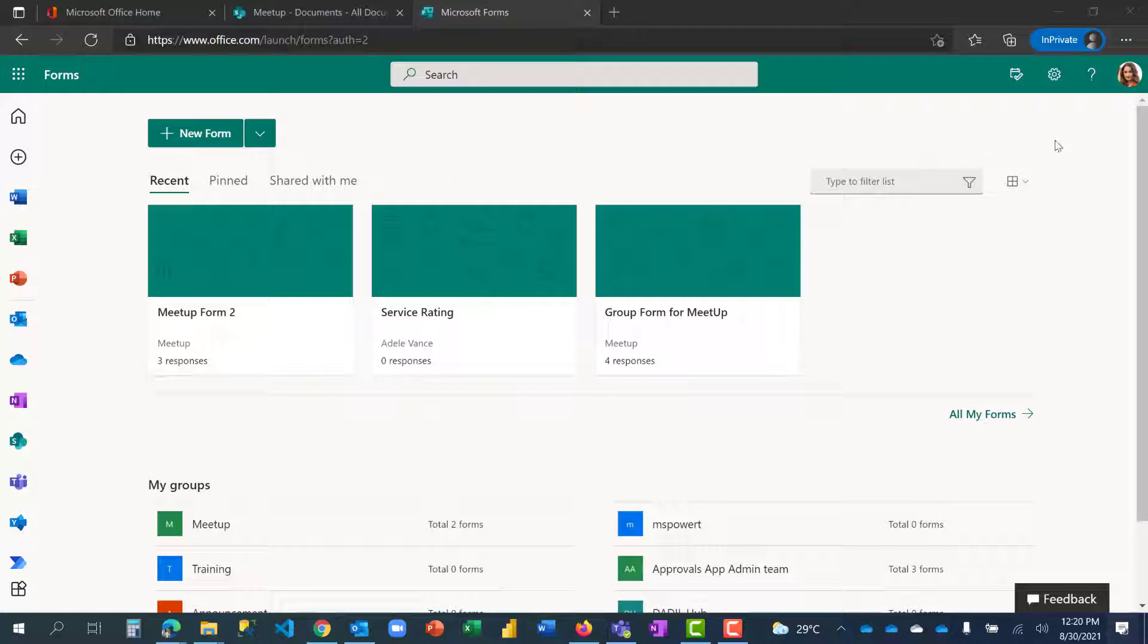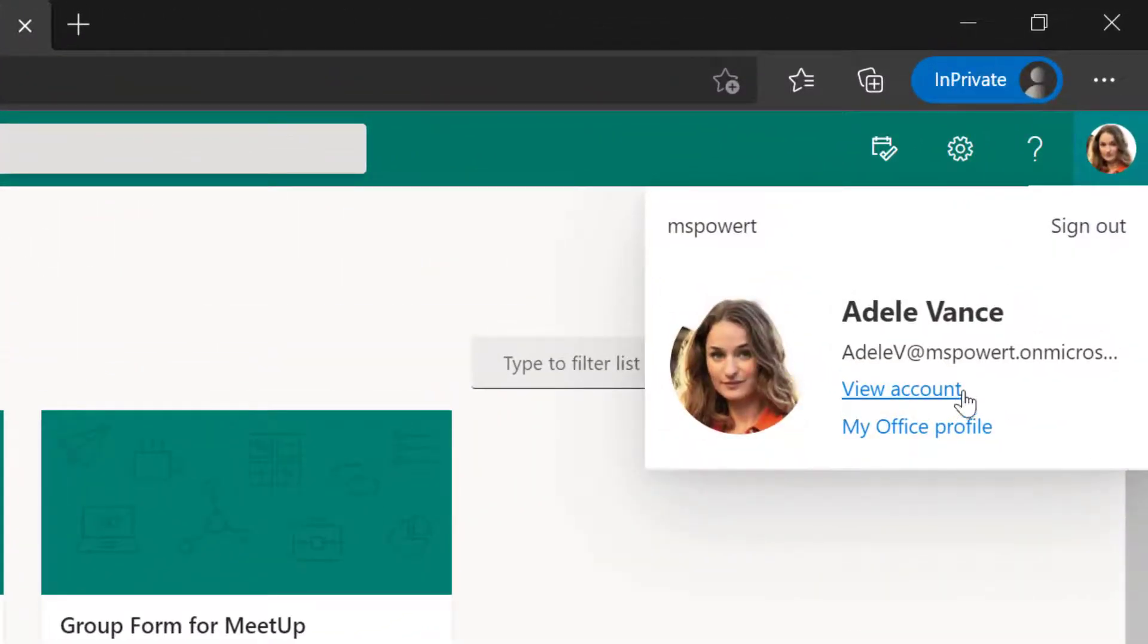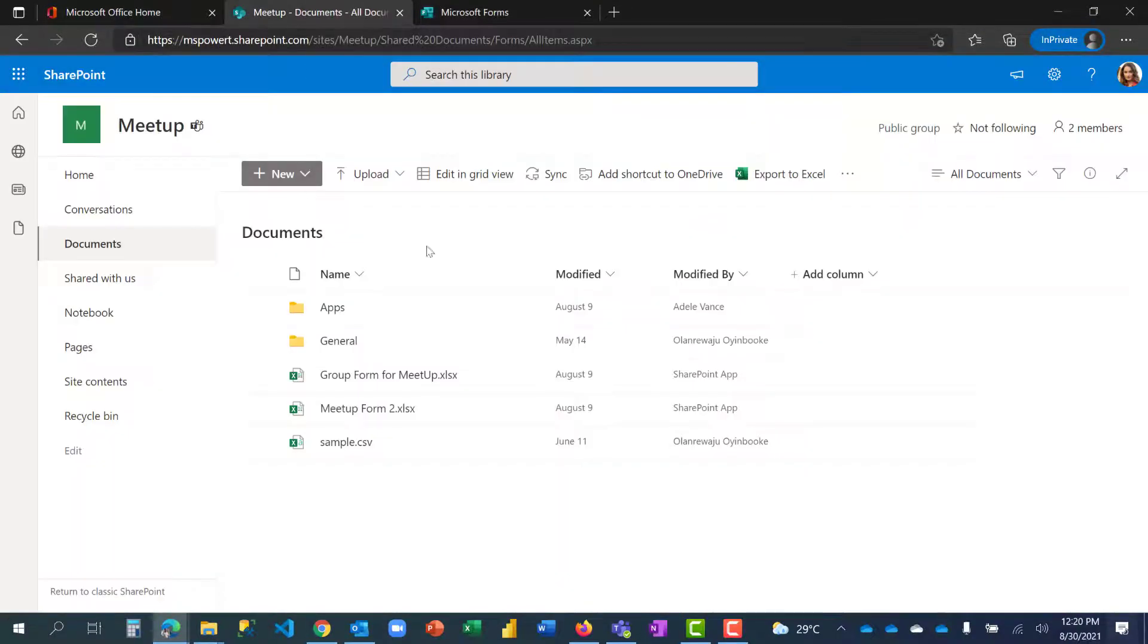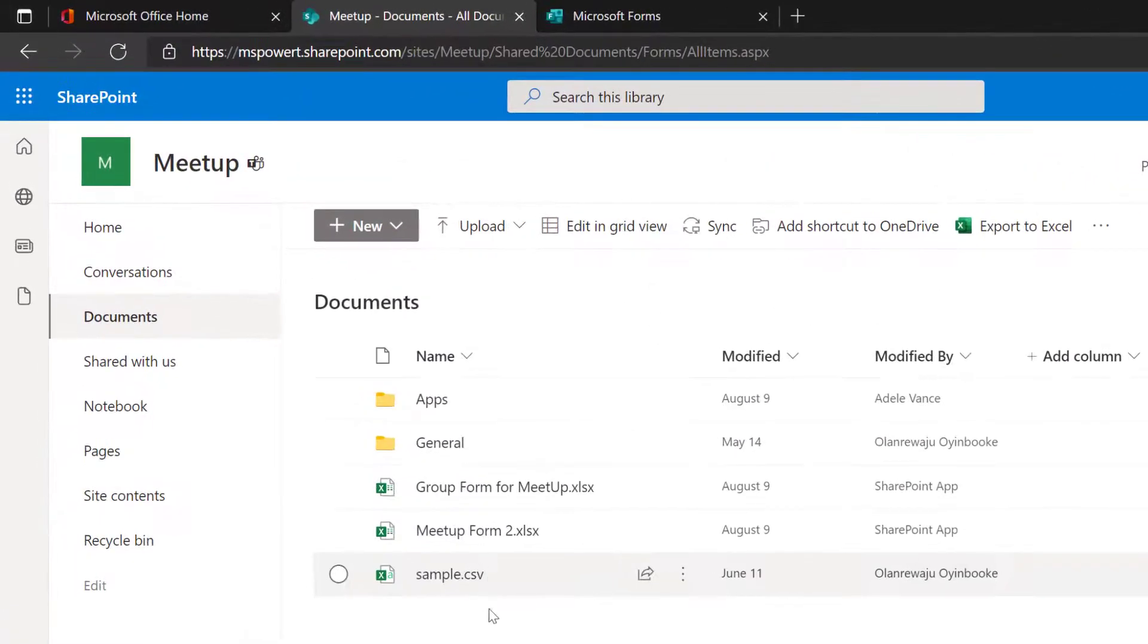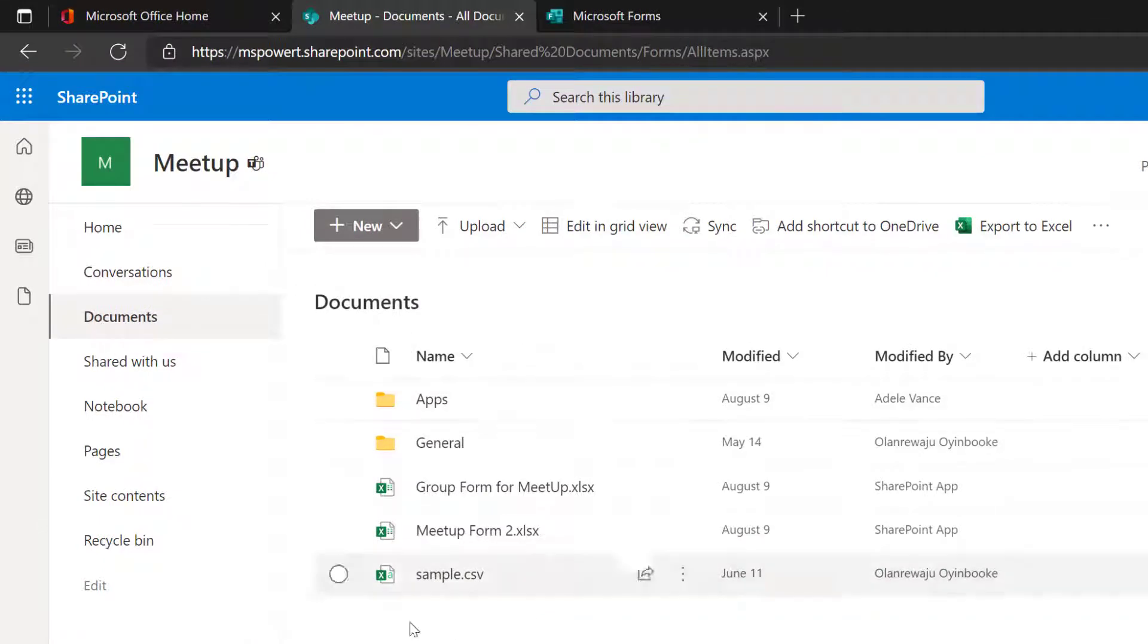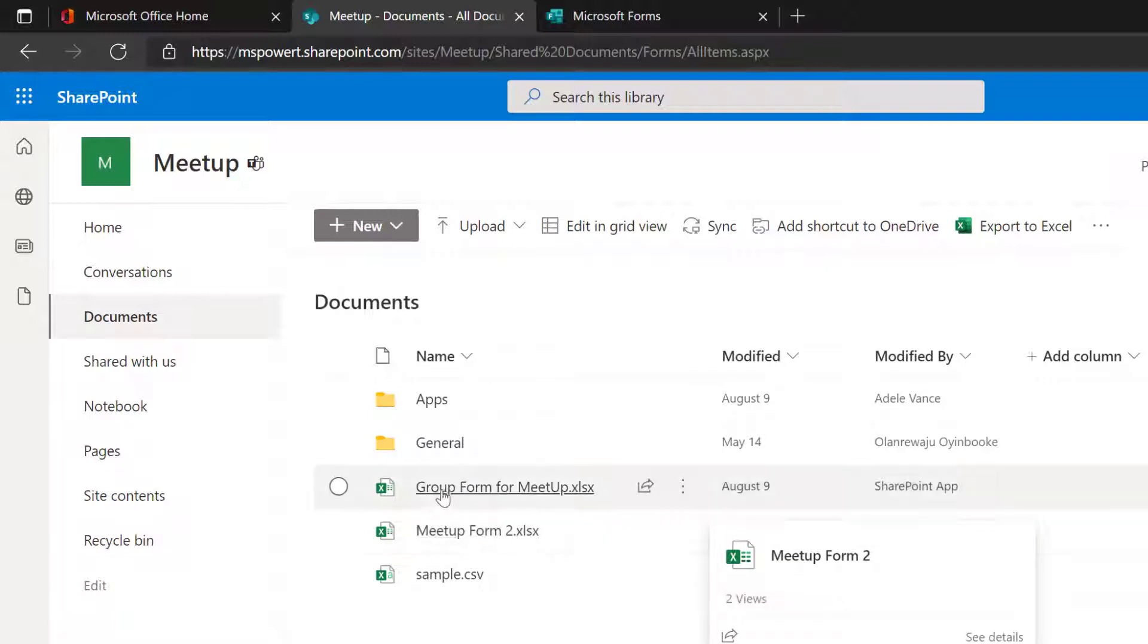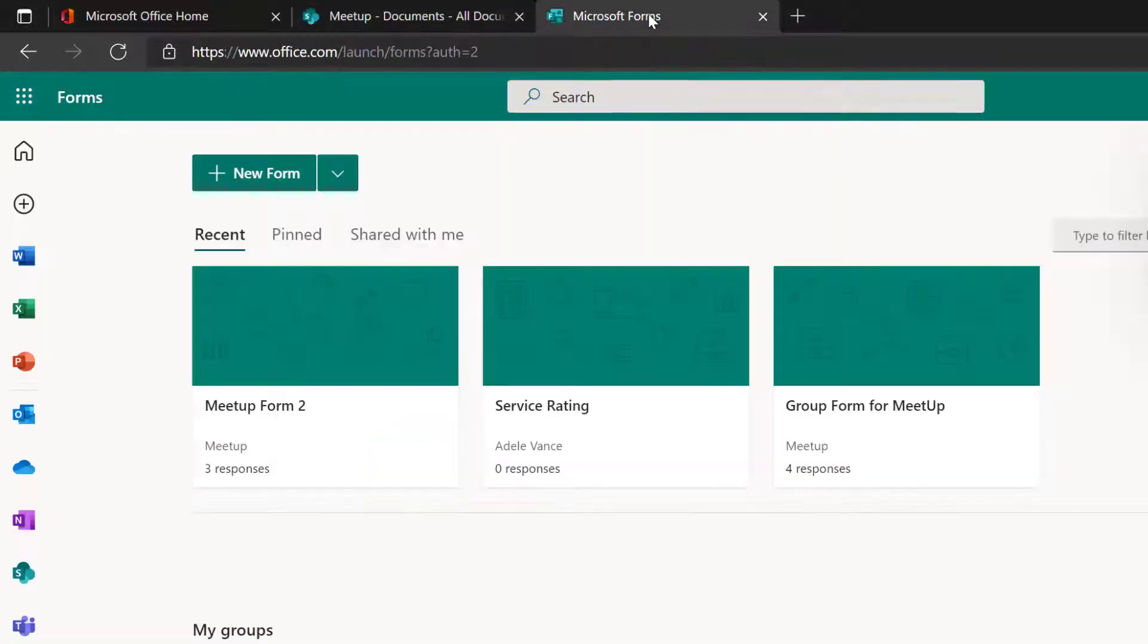To achieve this, I've logged in here to our Advance form page. This is our Advance team's group Microsoft SharePoint site for our team and you can see the document library, the files that are here. This is Meetup Form 2 and this is Group Form Meetup.